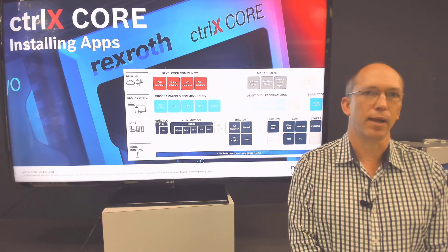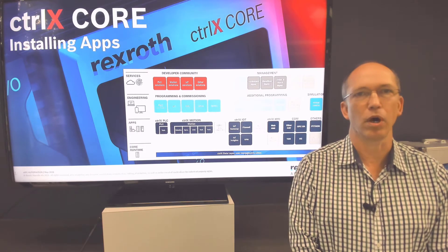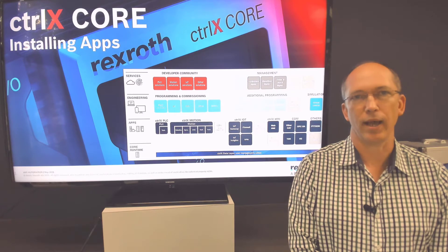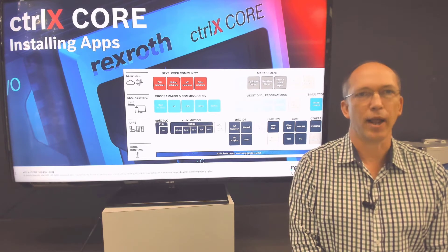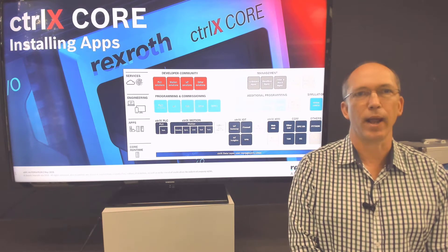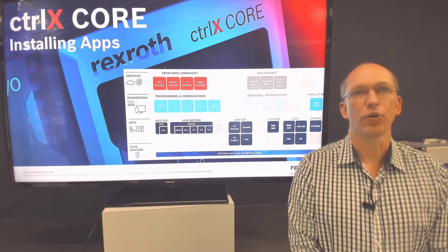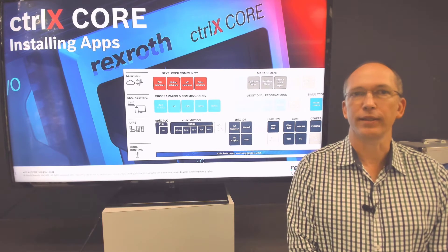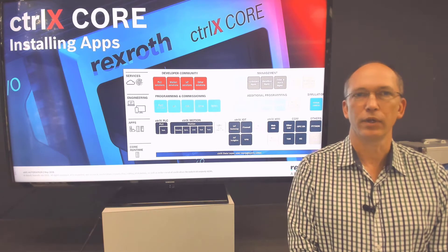Some examples of Rexroth apps that run on the Core are the PLC app, the Motion app, and the OPC UA app. There are many Rexroth apps on our App Store and many more apps from our Control X World partners. Third-party apps can be used as well, and you'll find thousands of these in the Snapcraft store.